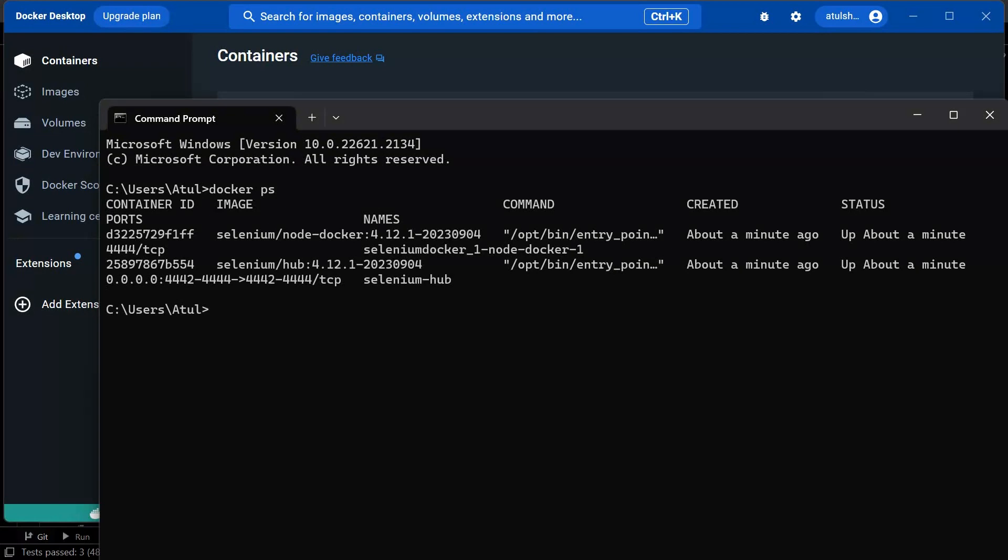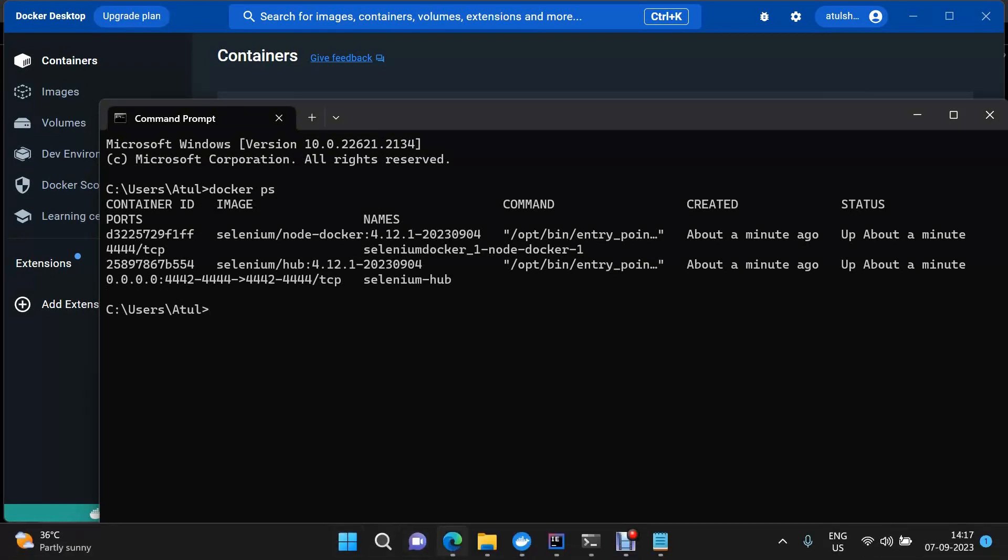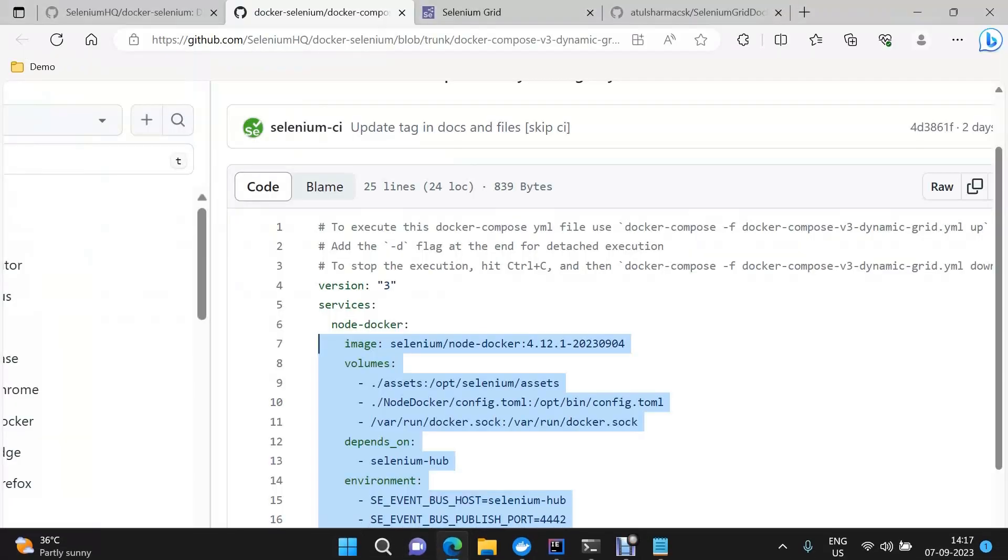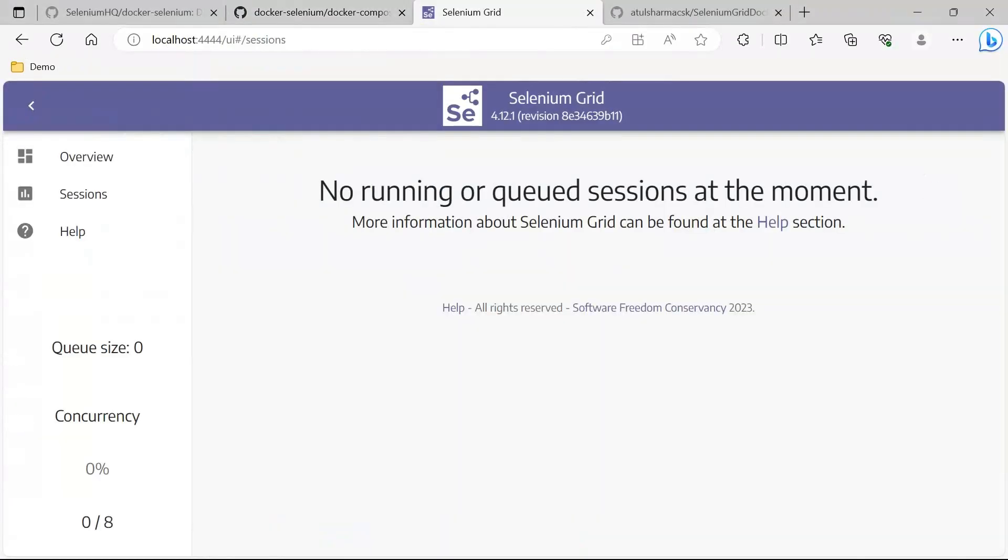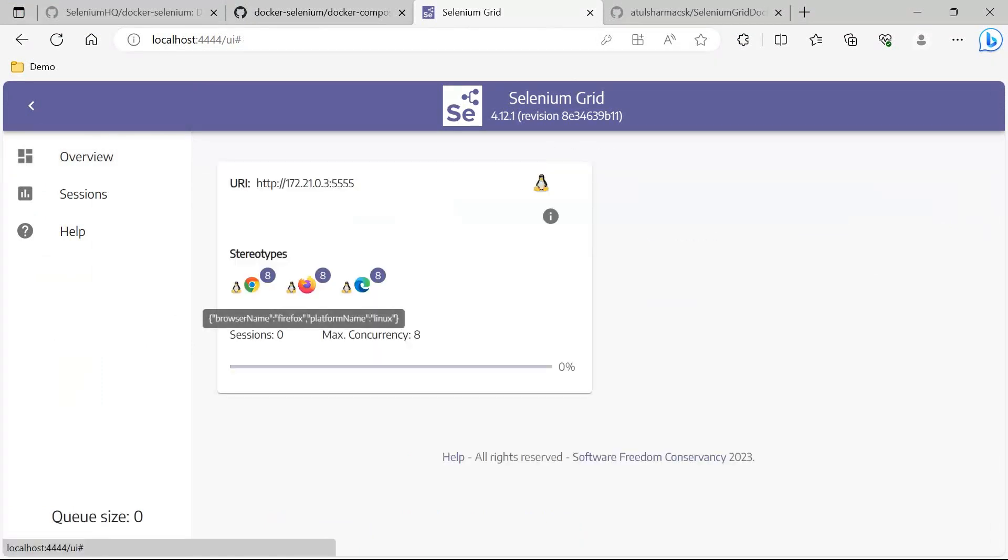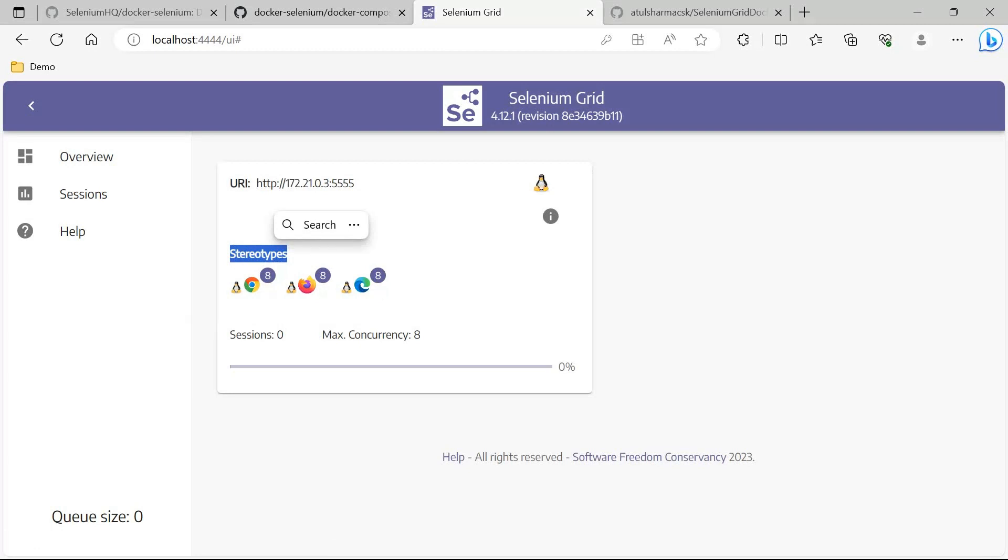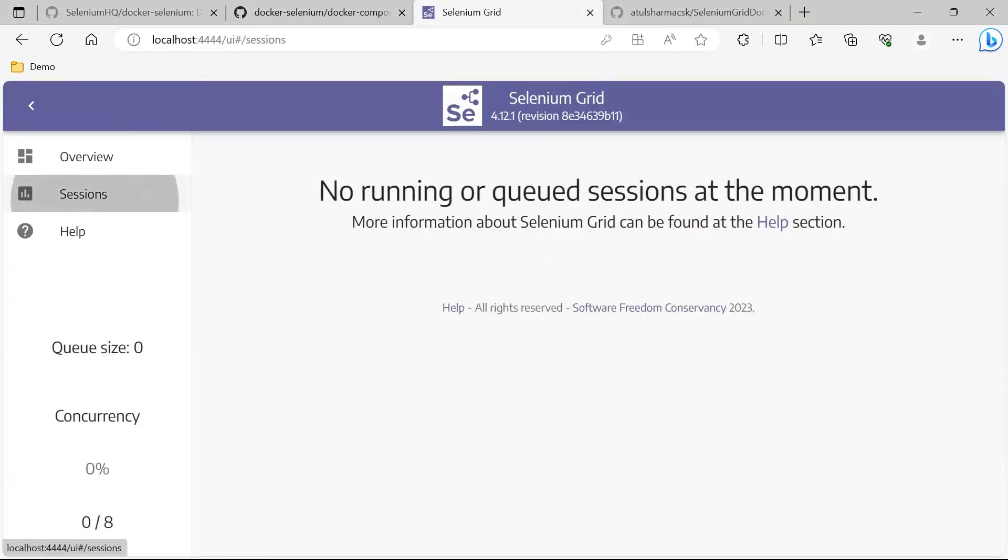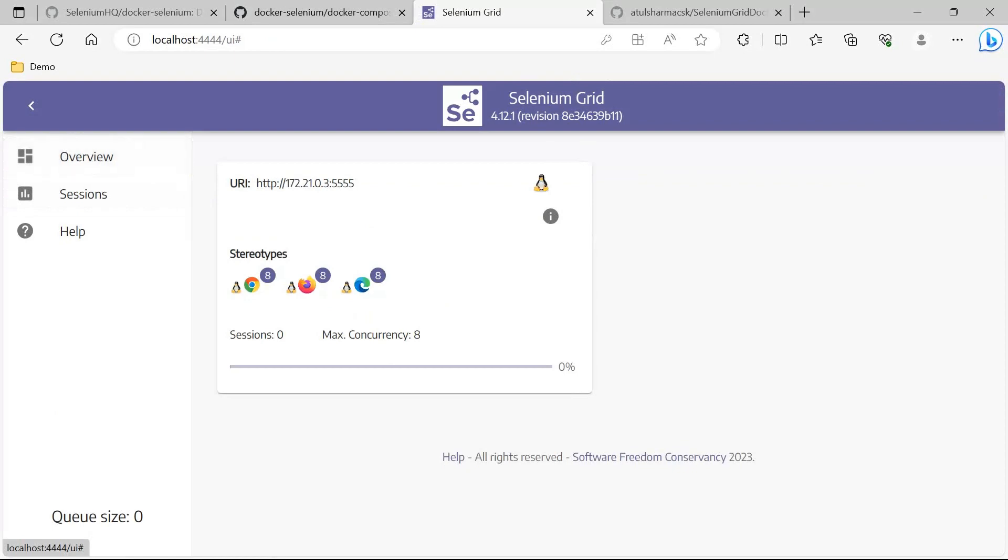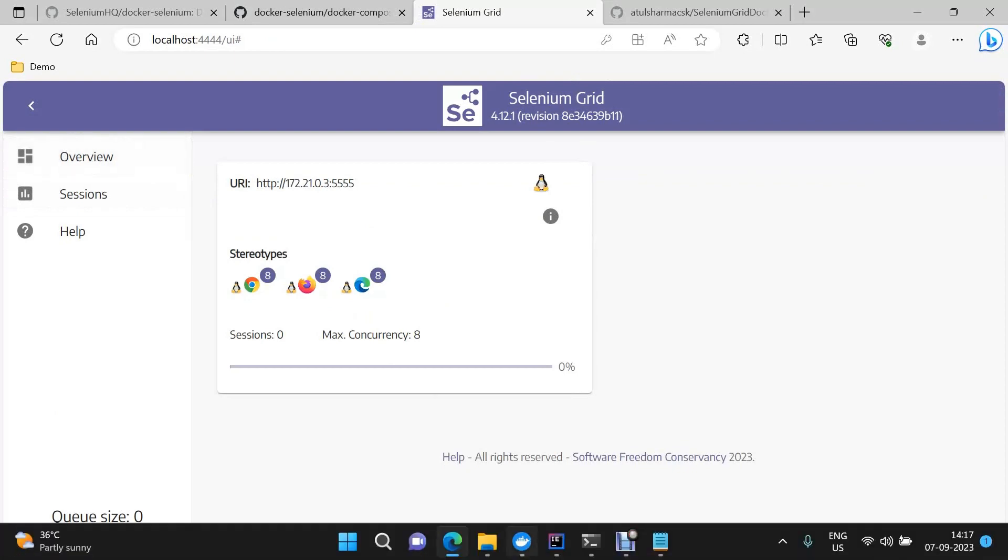Only two containers are up and running. Now once we go to our Selenium Grid, here you see these particular nodes have been added as stereotypes. Stereotypes simply put can be understood by the fact that whenever these nodes will be required, only at that time these will come into the picture. Instead of, you remember, we were having a different node for Firefox, different for Chrome, and different for Edge. Here we have all these three defined in the same place. As of now we do not have any session, and let me execute the test.